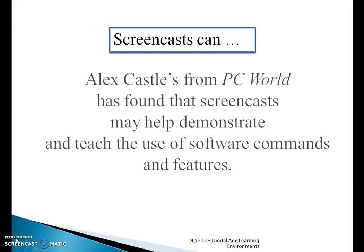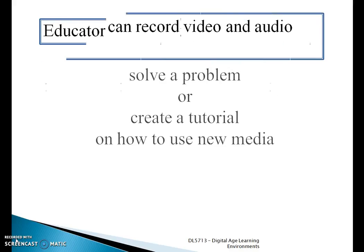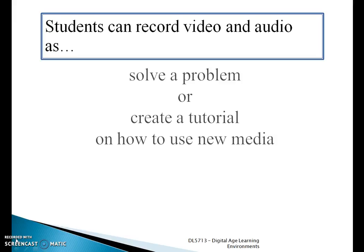Now screencasts can help demonstrate different things, whether it's from using software commands or building a house. Educators can use screencasts for integrating curriculum into a class, course, or any sort of online module. Students also can use screencasting to help solve problems or create a tutorial on how to use new media. One common company that does a lot of screencasting is called Common Craft.